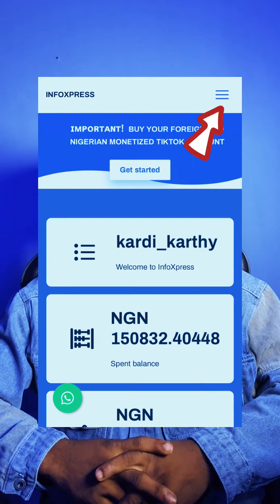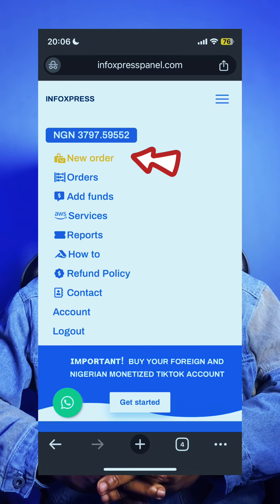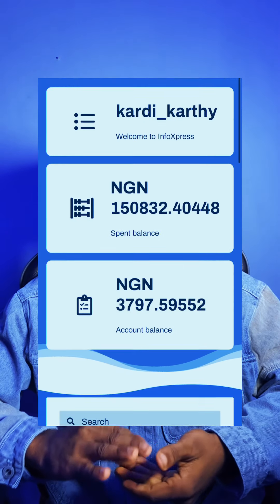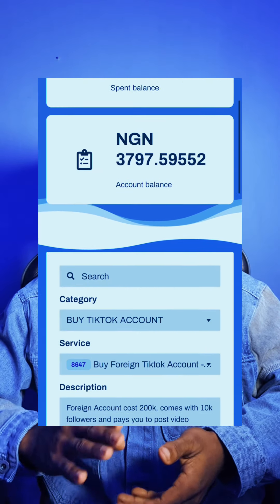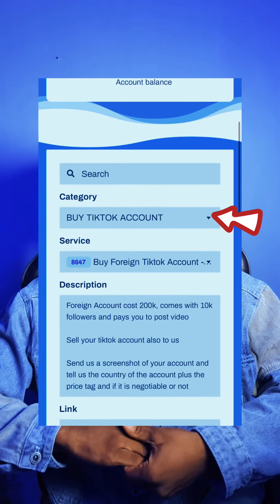The first step is logging in, and once you've logged in successfully, you tap on new orders. Once you tap on new orders, you scroll up and you will see where to put in the category and services.